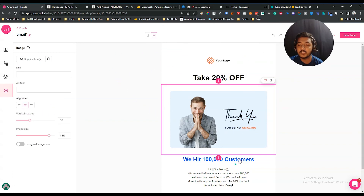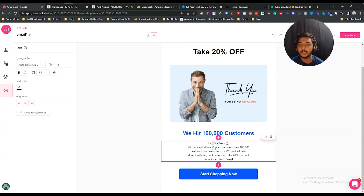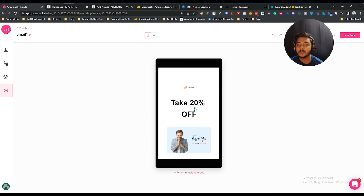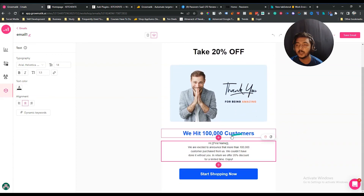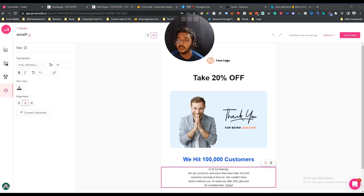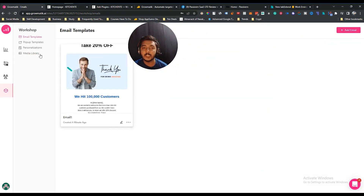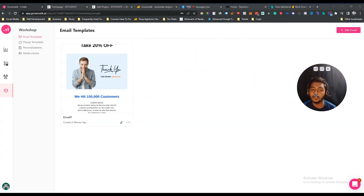The email template is very professional. Everything is editable — you can change any text, and there are dynamic attributes that will address people by their name. You can change everything as needed. It's also fully responsive — you can see the mobile view and the desktop view. After editing, save the email and then use these templates in the Automation section.